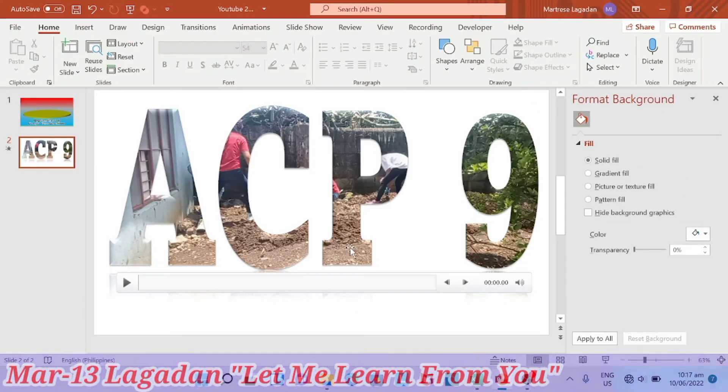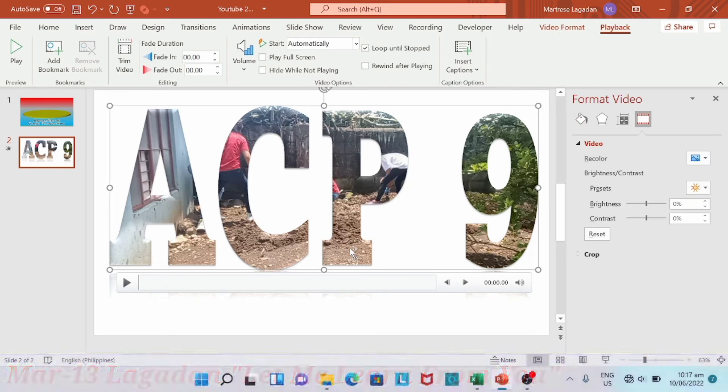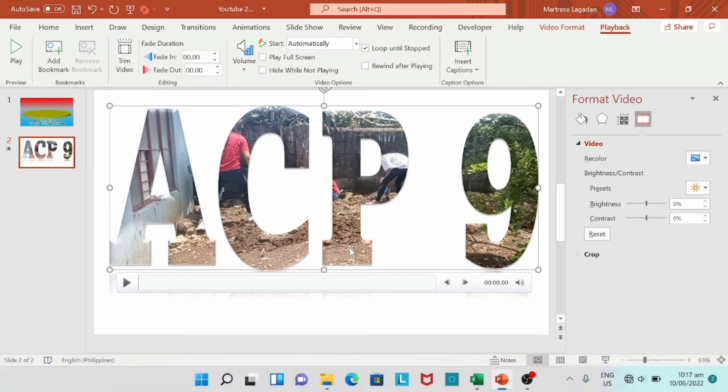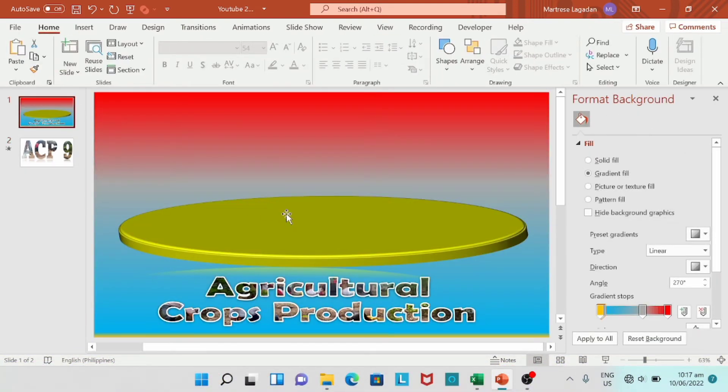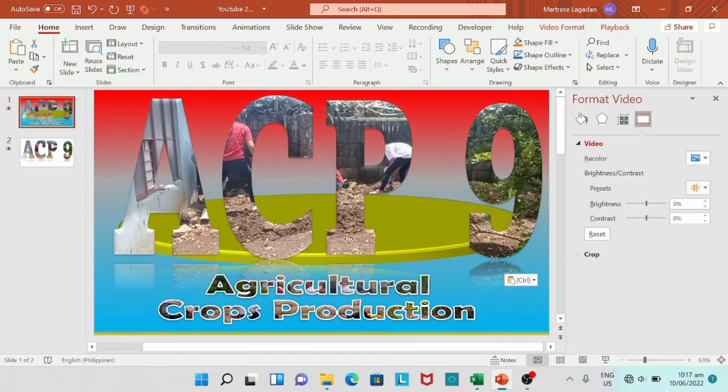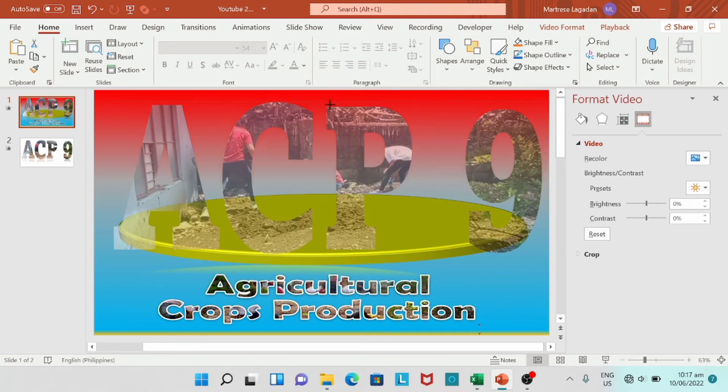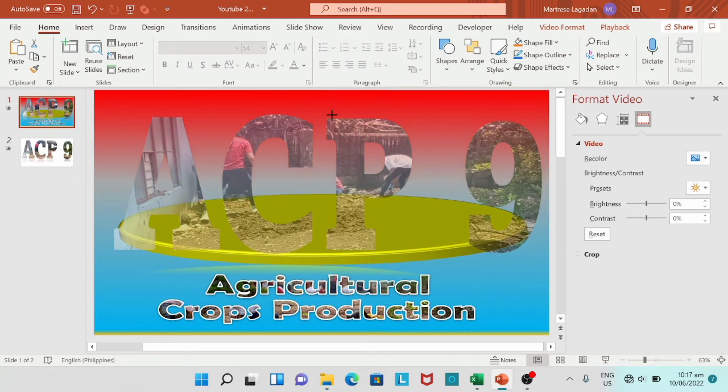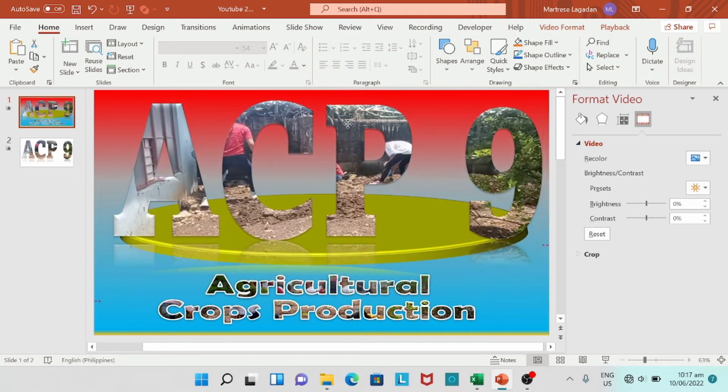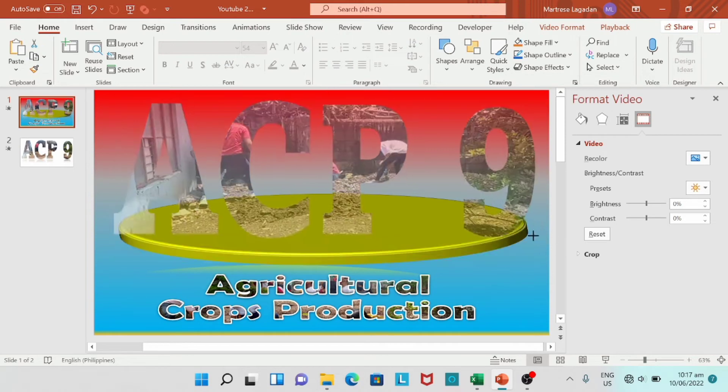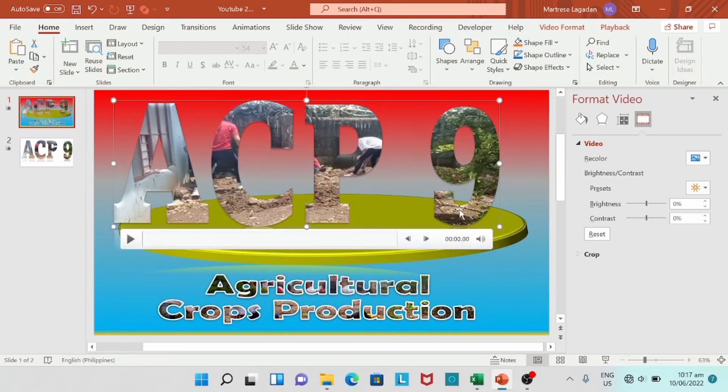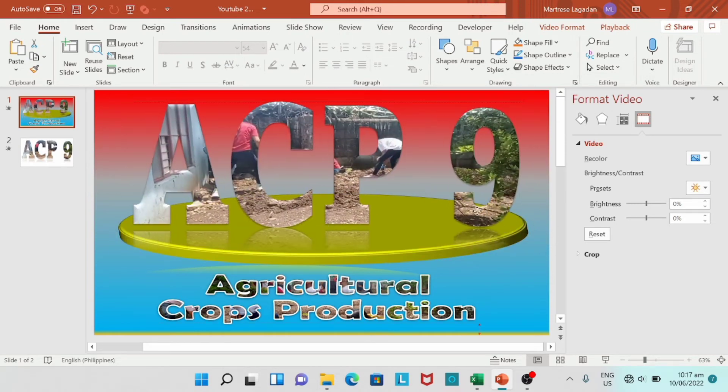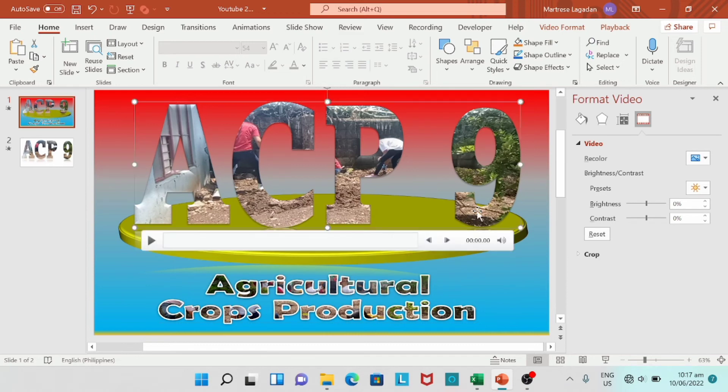So we're going to copy, or control C. Go to the slide where we're going to place the text. So control V. A little adjustment. We're going to resize the text with video. We'll place it at the center.